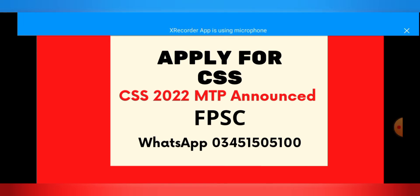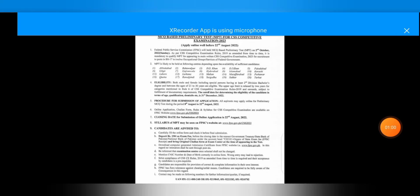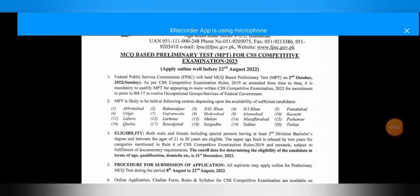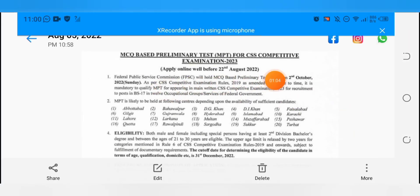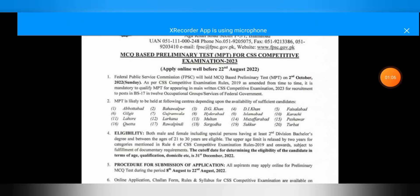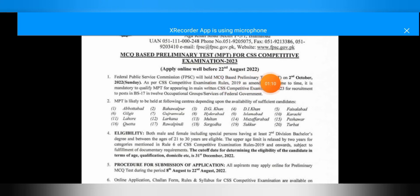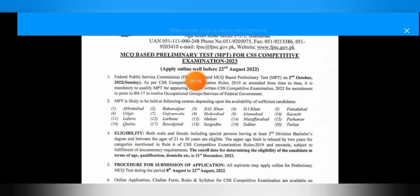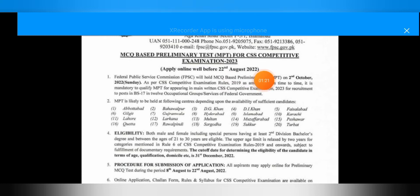This is an official advertisement. If you want to be in the CSS competitive exam in 2023, you will apply for screening. You will apply online well before 22nd August 2022. After 22nd August 2022, you can apply online for the MCQ-based test scheduled for October.